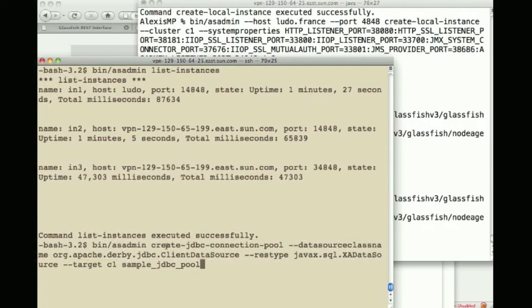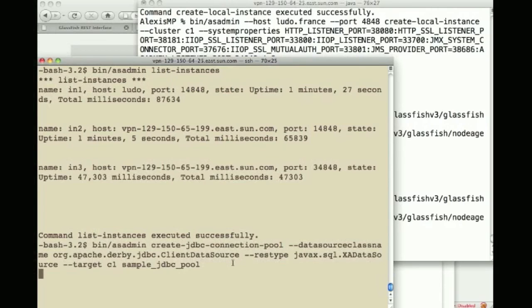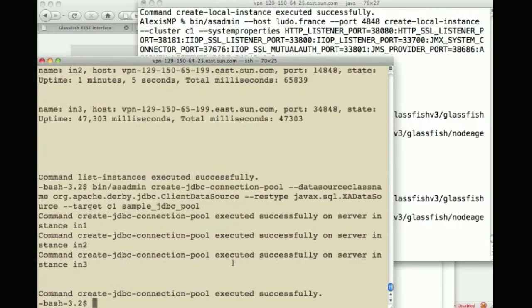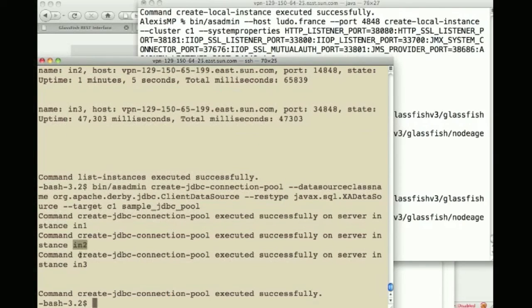I can then create a JDBC connection pool target the cluster 1 and call it sample_JDBC_pool. This has been created on instance 1, 2 and 3.